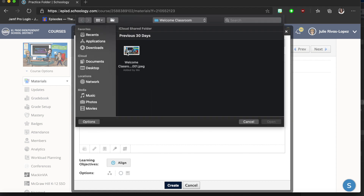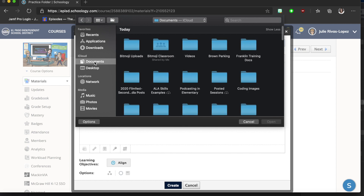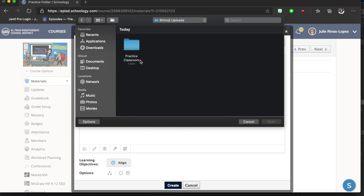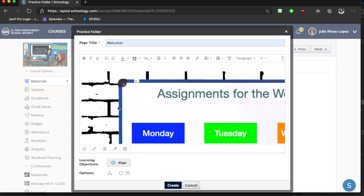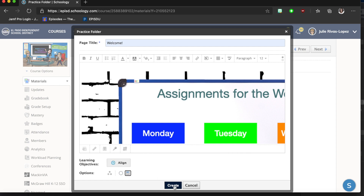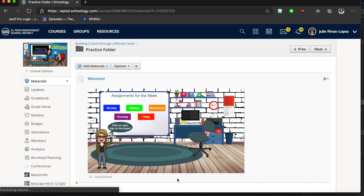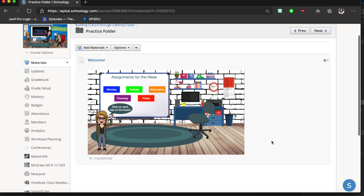Direct your Finder to where you saved the document — mine was under Documents, Bitmoji Uploads. It saves the item into its own folder, so open that folder, click your image, and press Open. Once it loads you'll see a preview, and I'll click Display on a New Page, then Create.